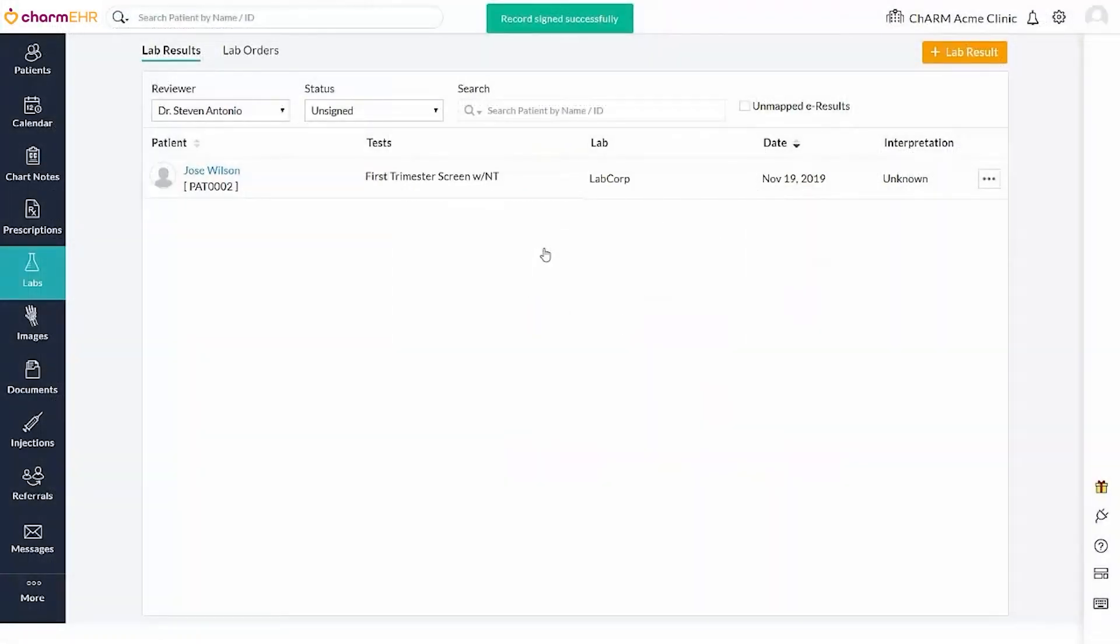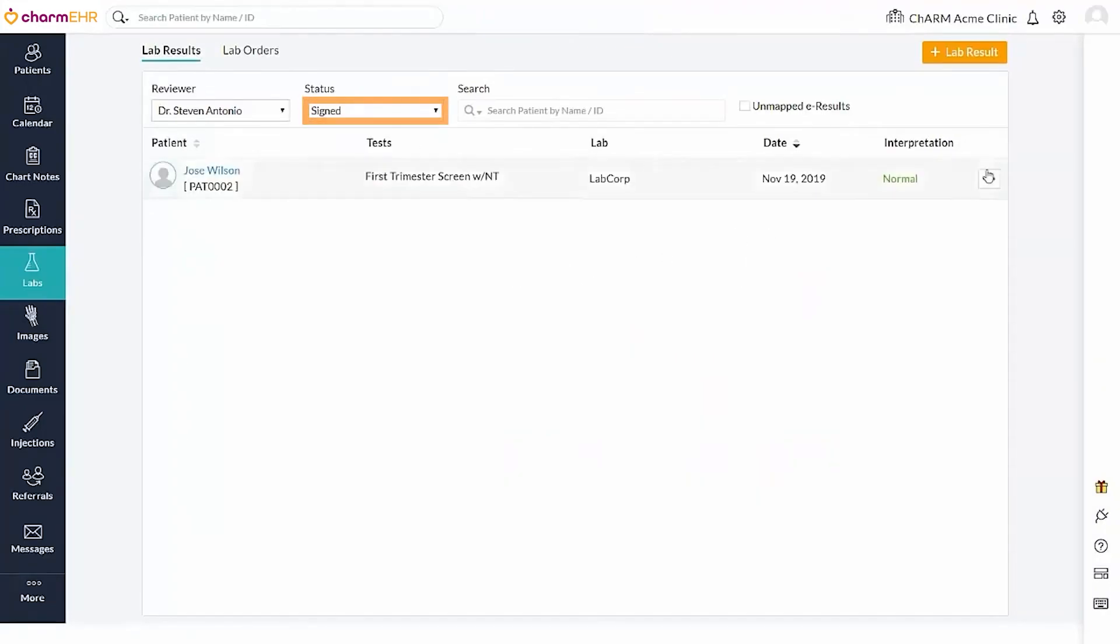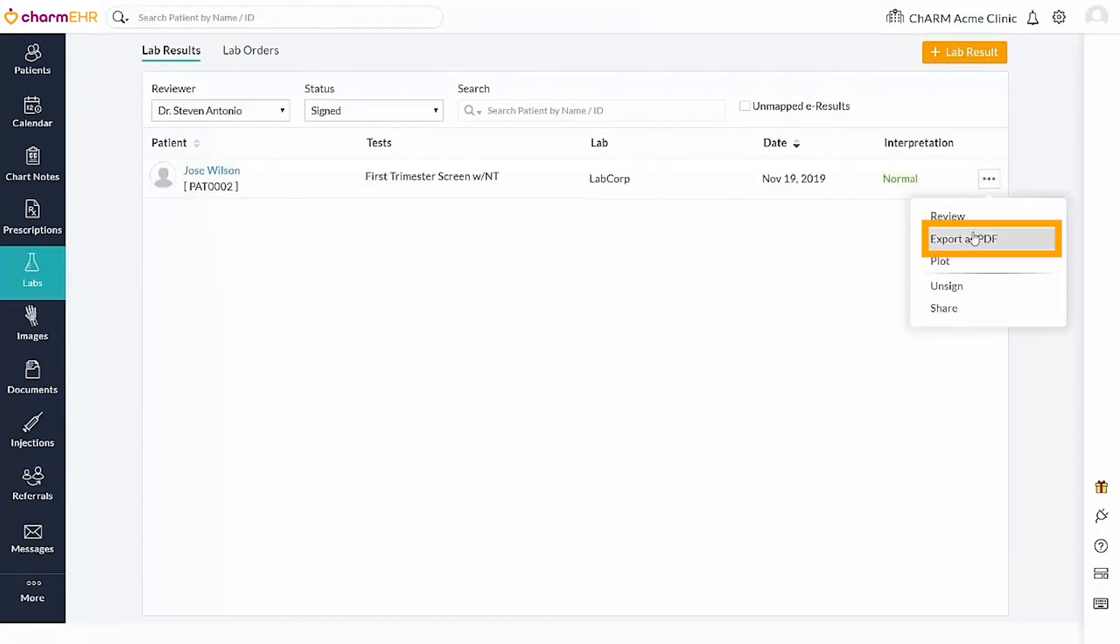You can easily locate all signed results by utilizing the signed results filter. The lab report can be downloaded using the export as PDF option.